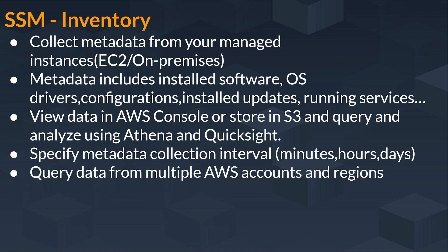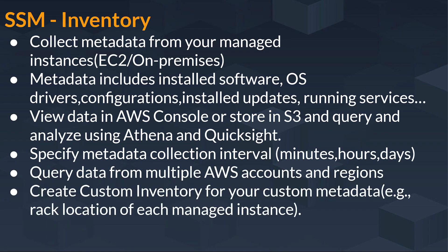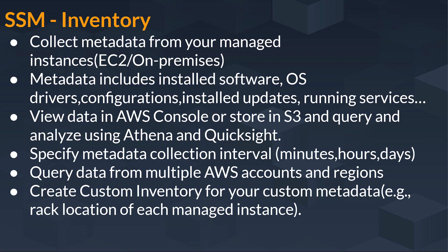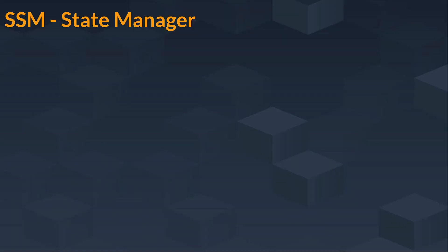Query data from multiple AWS accounts and regions. And it creates custom inventory for your custom metadata. For example, rack location of each managed instance would be created there.